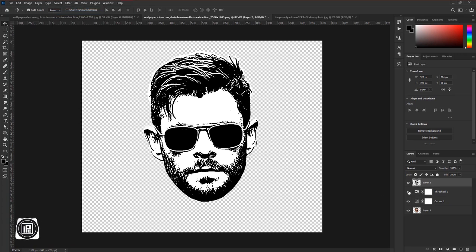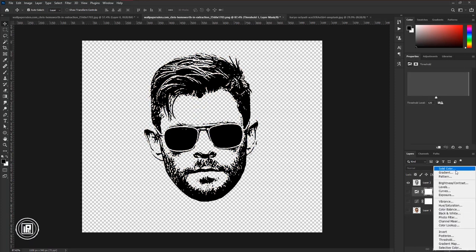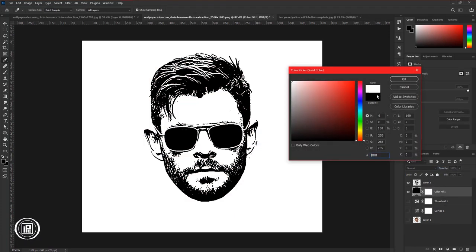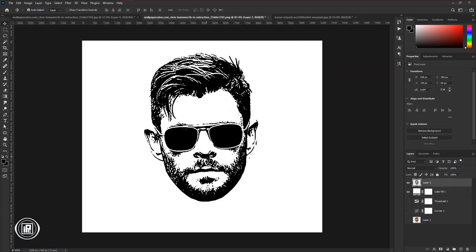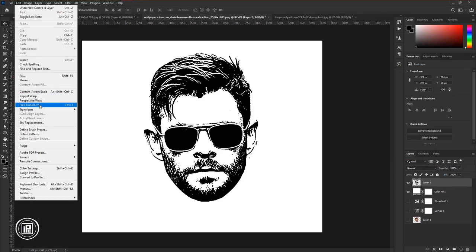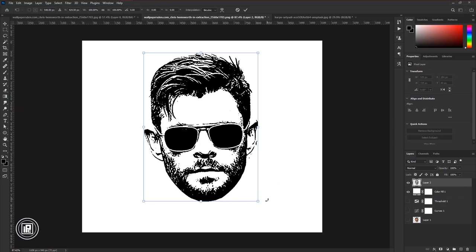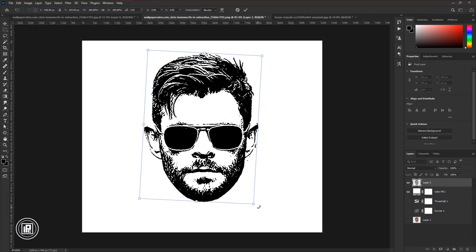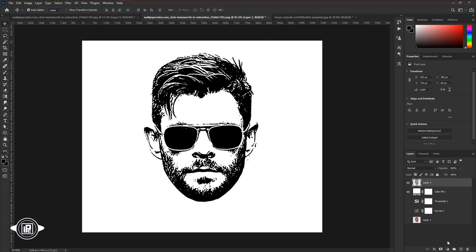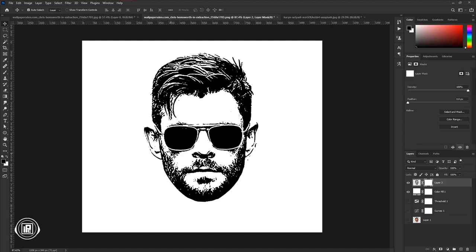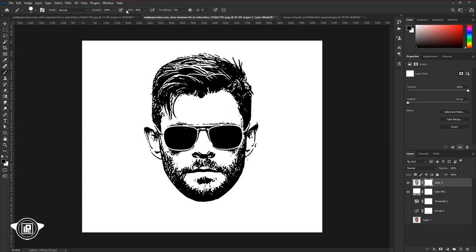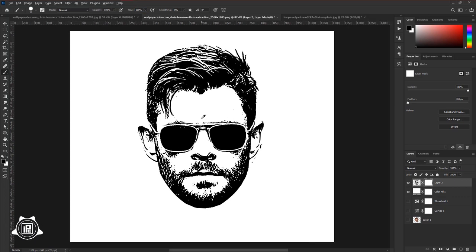Hide all the other layers. Go to the Adjustments layer and take Solid Color. Choose white color and hit OK. Then select the face, go to Edit and Free Transform. Make the face straight a little bit and hit OK. Now apply a layer mask. We need to make some adjustments and remove some unwanted areas of the face. Take the brush tool from the toolbar, take your time, and remove the unwanted spots properly.